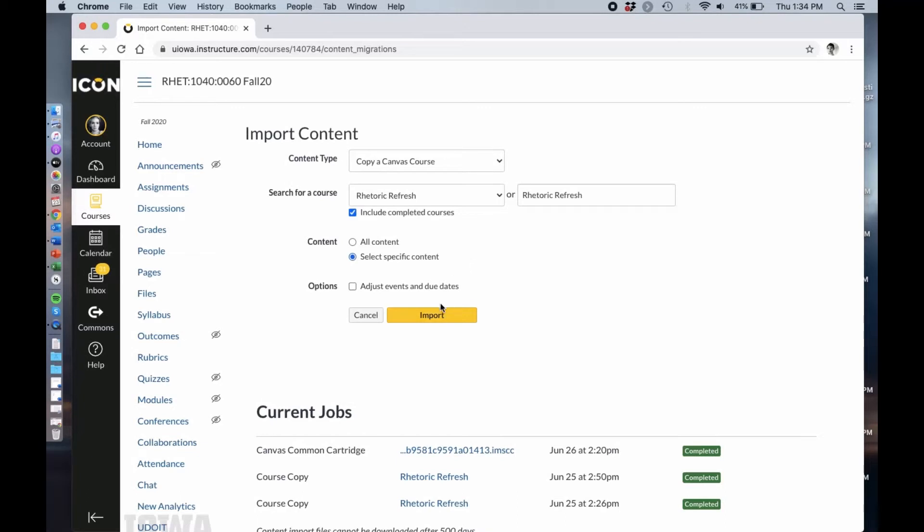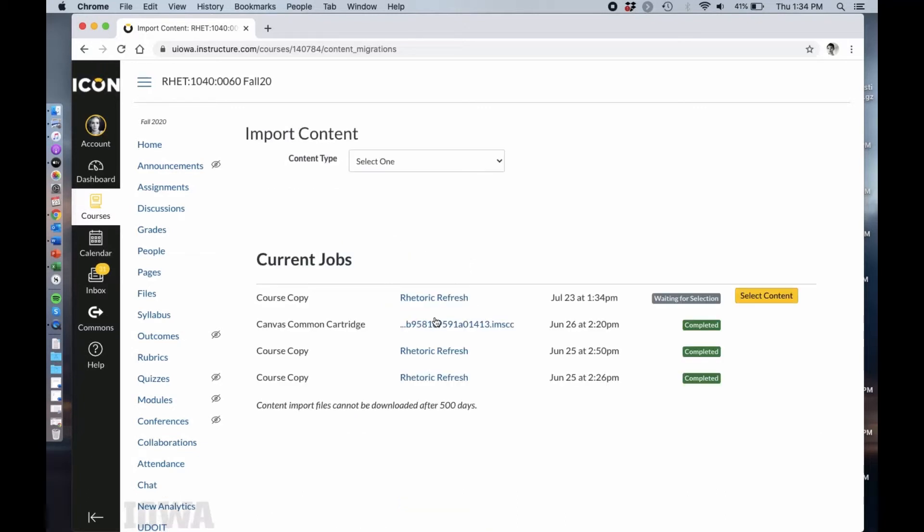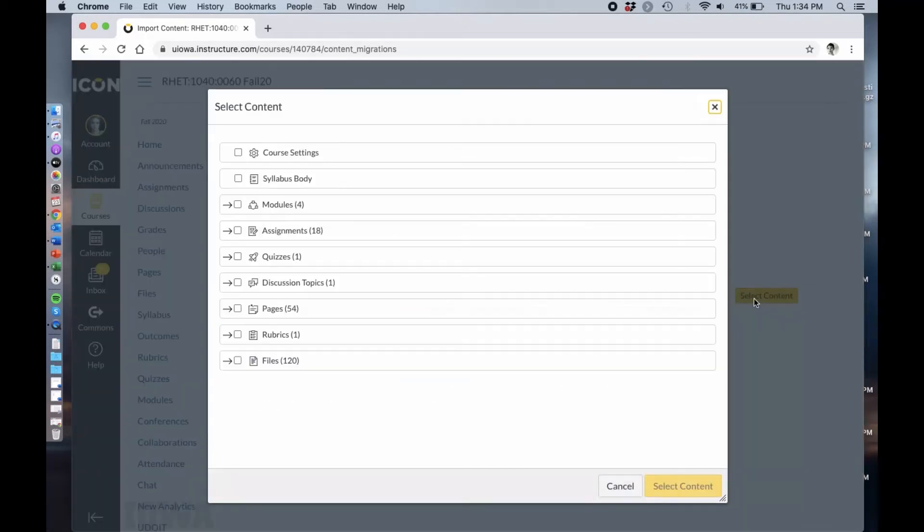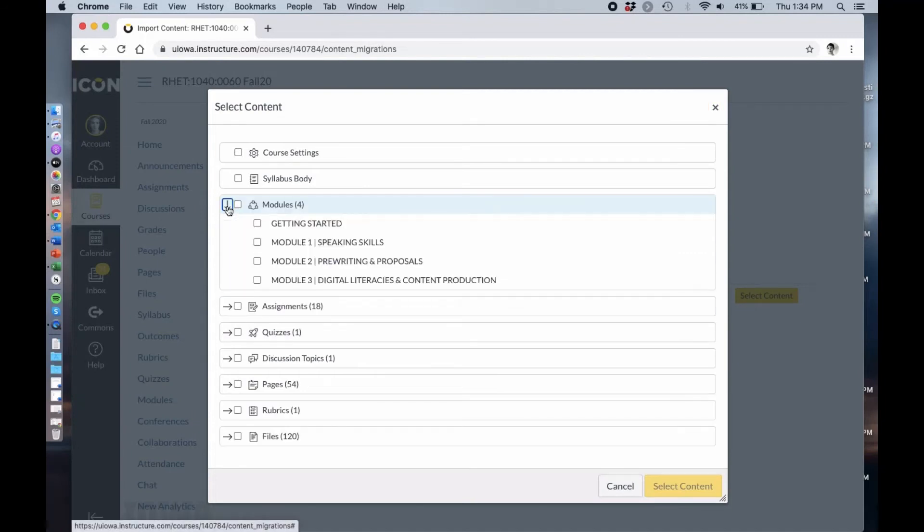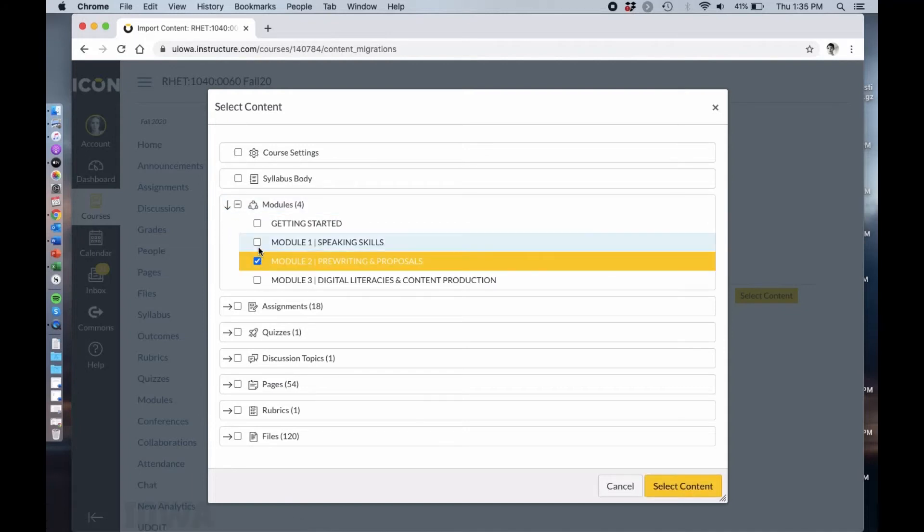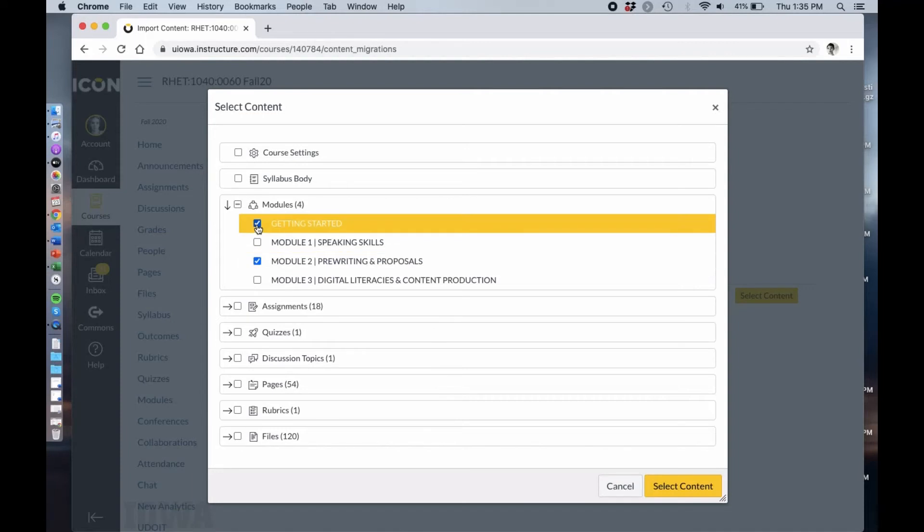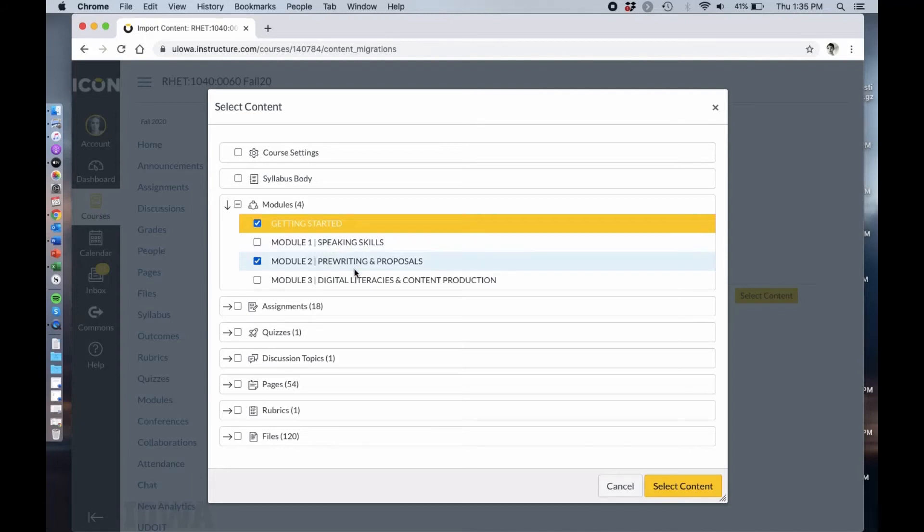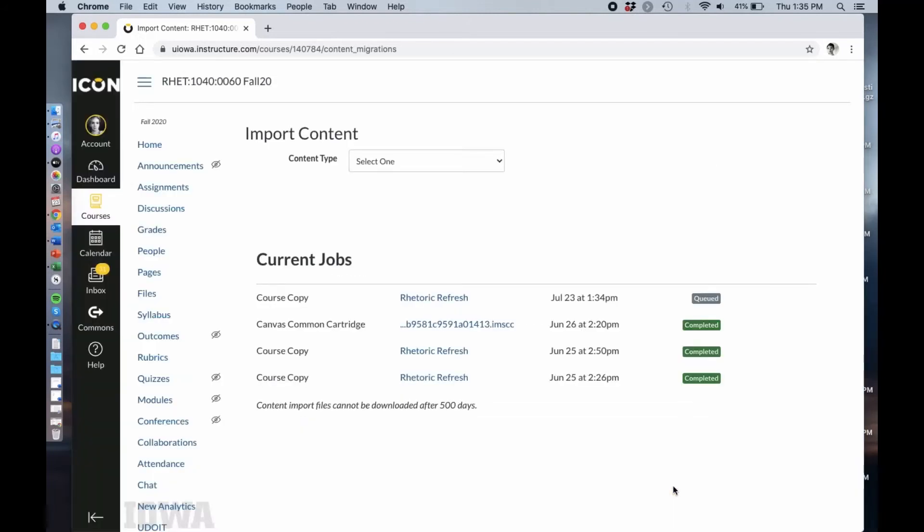I'm going to click import. I'm going to select content. Go here to modules. I really want to use the pre-writing and proposals module. But I'm also going to click getting started. This getting started module is mostly geared towards instructors but it also has tech requirements. For some of these modules the students are going to need Adobe Flash Player for example. So I'll select content and now we wait.